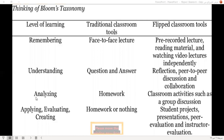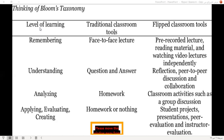At the analyzing level, in the traditional classroom, students use only homework. But in the flipped classroom, they use classroom activities such as group discussions and student projects, presentations, peer-to-peer discussion, peer-to-peer evaluation, and instructor evaluation.